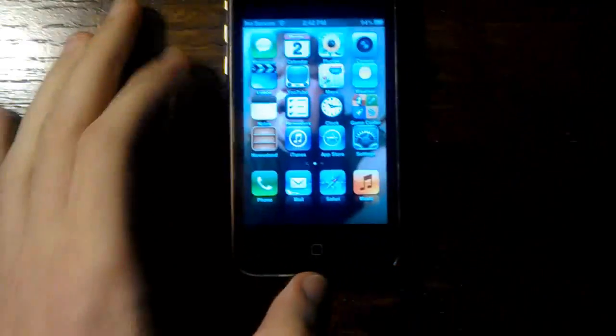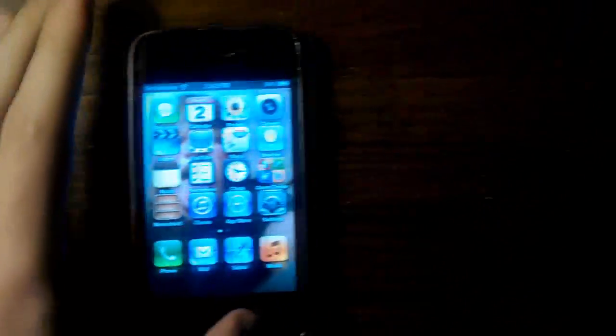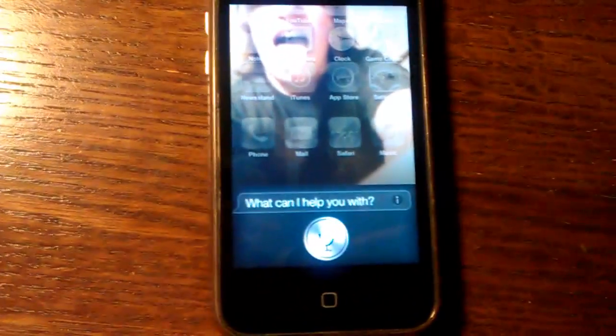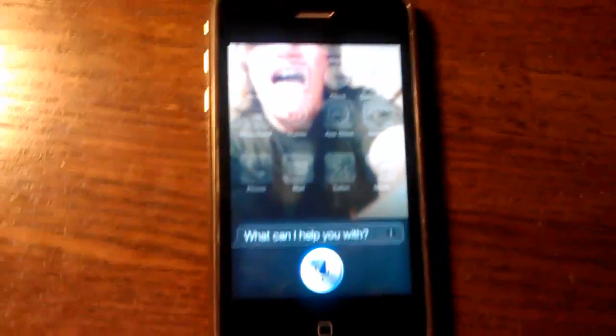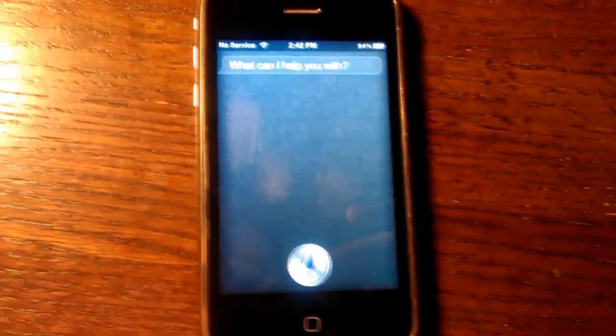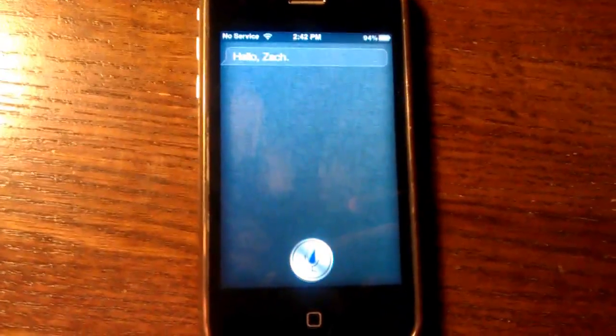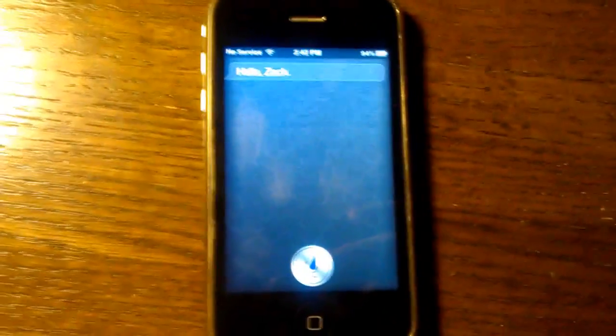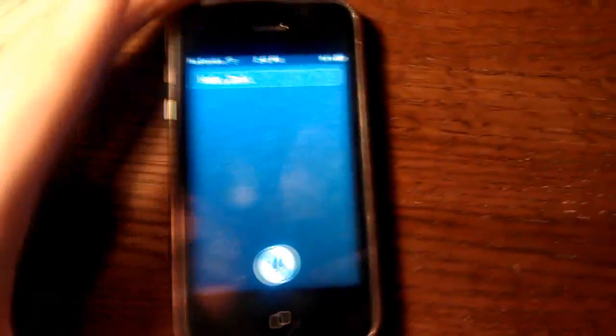So I just unlock it and take my passcode and then hold down the home button and ask simple questions. Hi Siri. Hello Zach. And then I can ask one of the favorites.